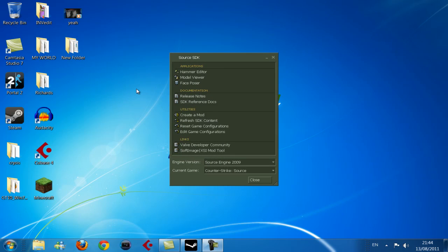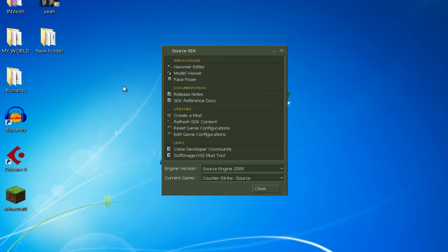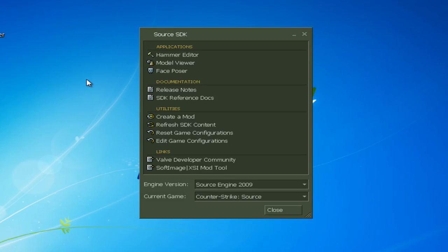This quick tutorial is going to be on how to help you solve any issues you've had with the Hammer editor or any of the Source tools here like Model Viewer or even Face Poser.